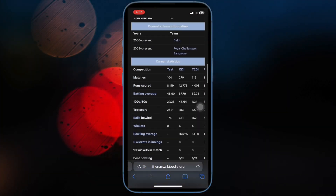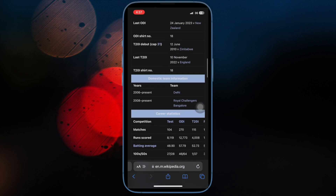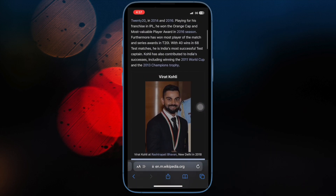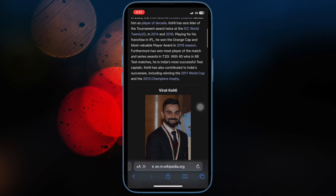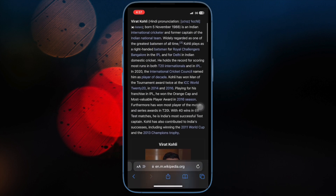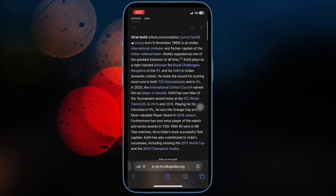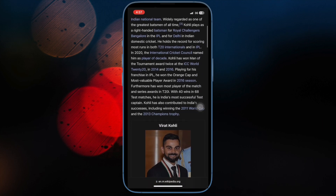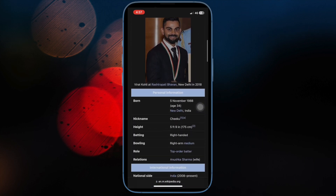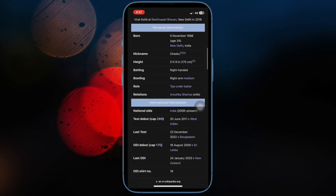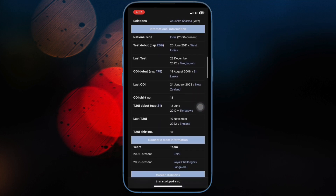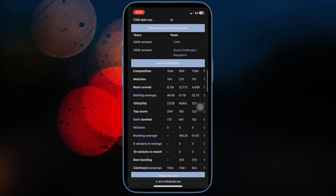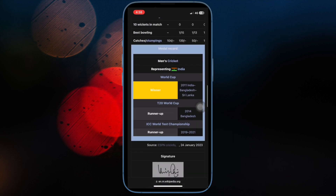Hi Friends! It's time to learn how to force websites to enable the dark mode in Safari on iPhone and iPad. It's been a while since Apple introduced dark mode in iOS 13. However, there are still many apps that do not support dark themes yet, and the same goes for a number of Safari websites like Wikipedia that are yet to implement it.